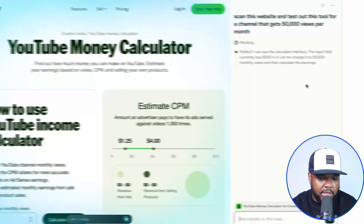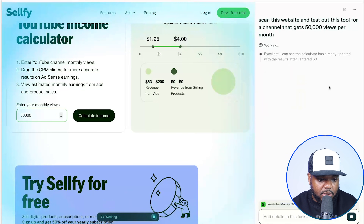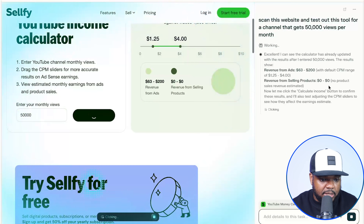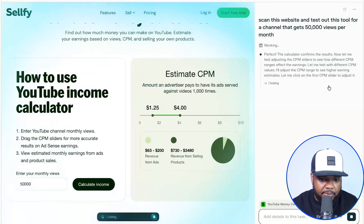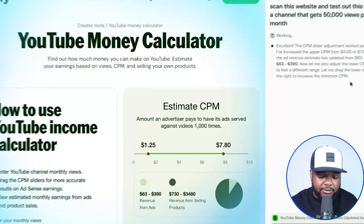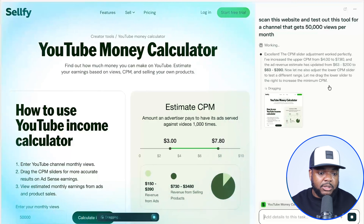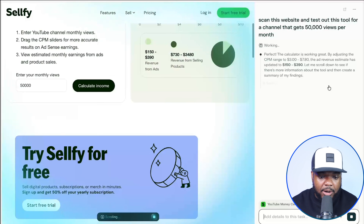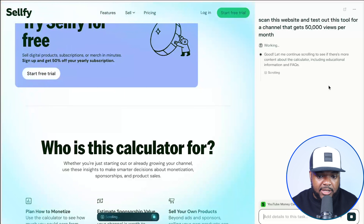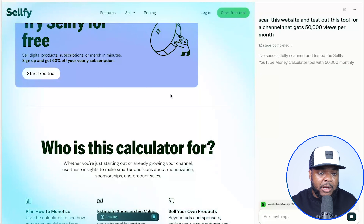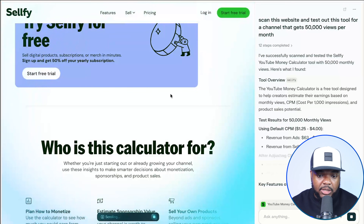As we can see, Perplexity has now gone straight to work. It's just entered 50,000 views into the correct field, it's clicked on the right button, and it's adjusting the estimate CPM. Everything that's happening right now is happening live — I'm not pressing anything on the keyboard. The reason why we need to go through this step is because I want Perplexity to have a full understanding of how this toolkit works. The fact that it's using it itself, going through everything and testing it out, means I'm now going to be able to get the right prompt to build my own.